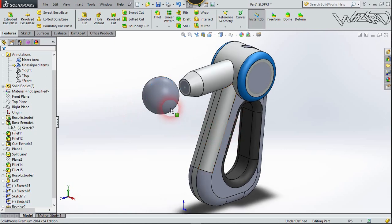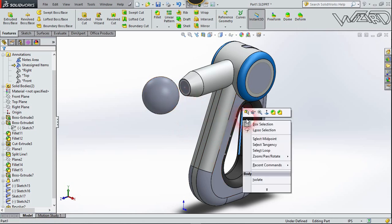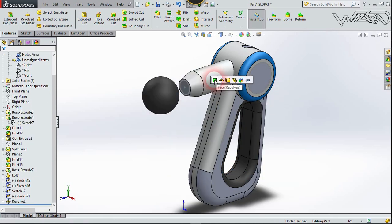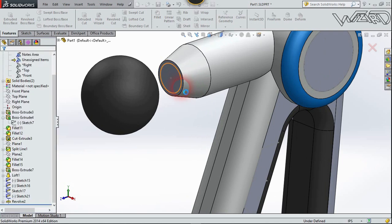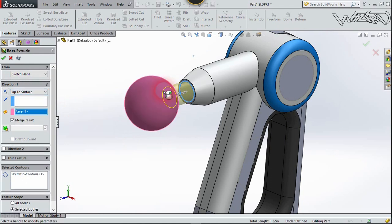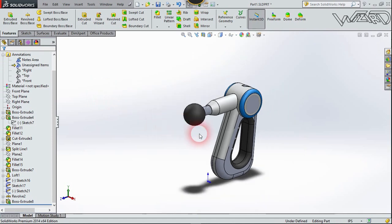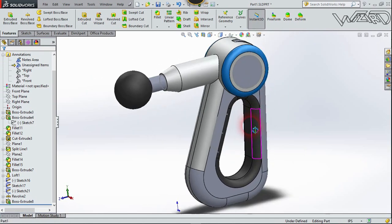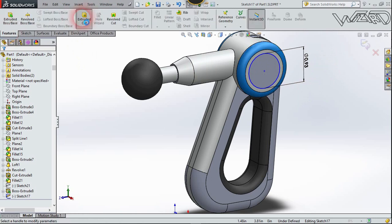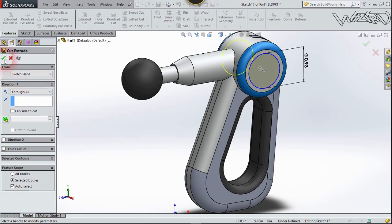Now let's apply material on this feature, copy it, right-click and paste it. Choose the Move/Copy Face feature, select this circle, update the face, click this face, and confirm it. Again on this surface, create a 2D sketch, go to Extrude Cut, cut through all, and confirm it.